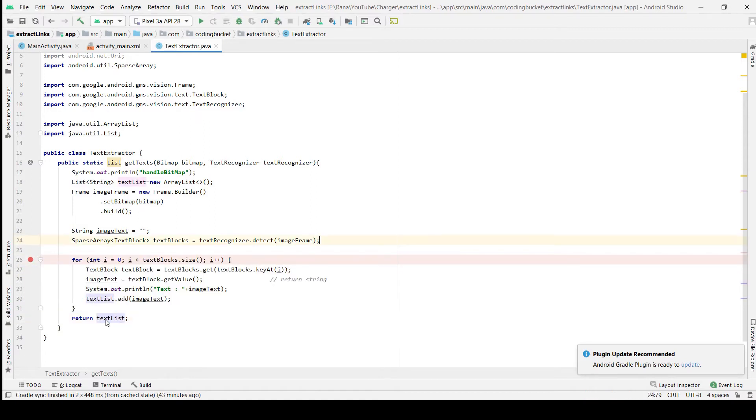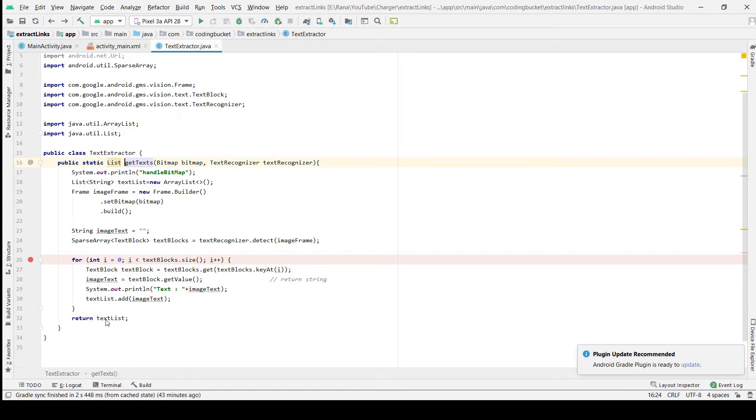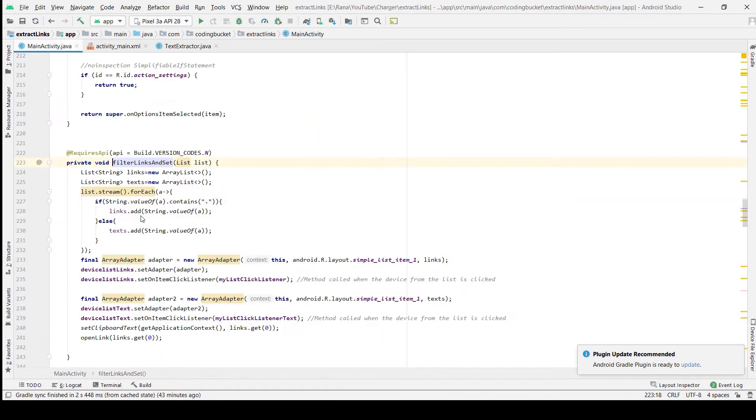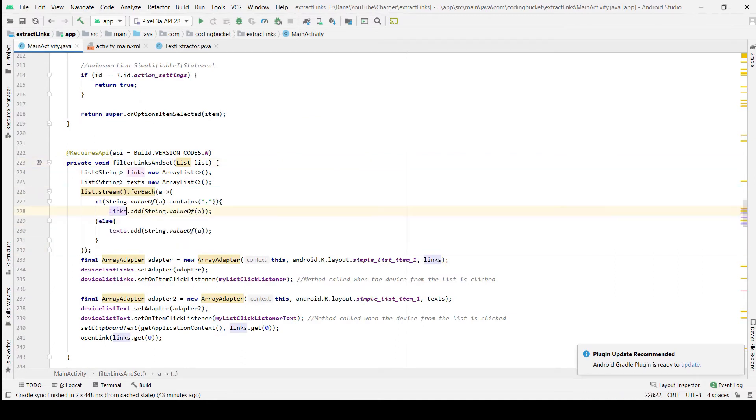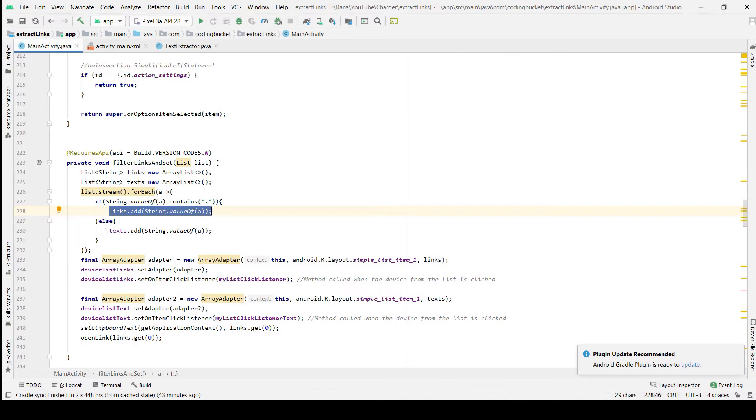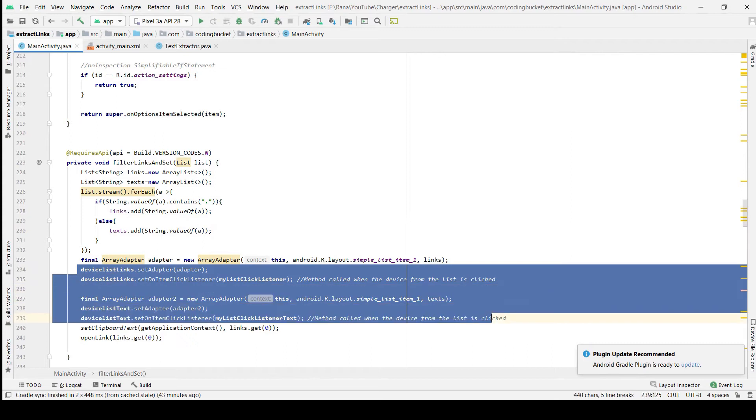Here we filter these text blocks. We extract the texts and the links separately into the list, and then we add them to the corresponding list. Once that is done, we take the first link.